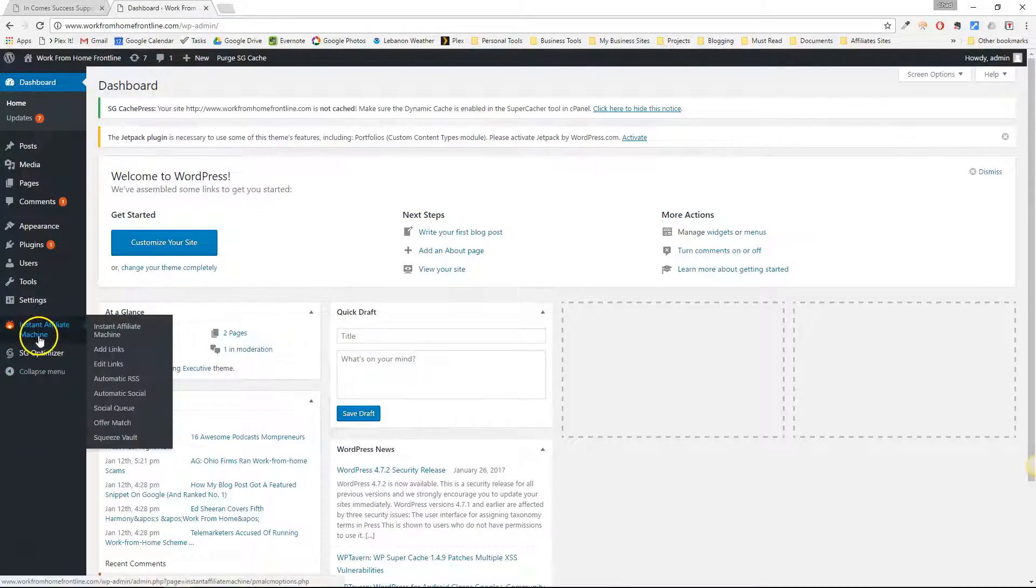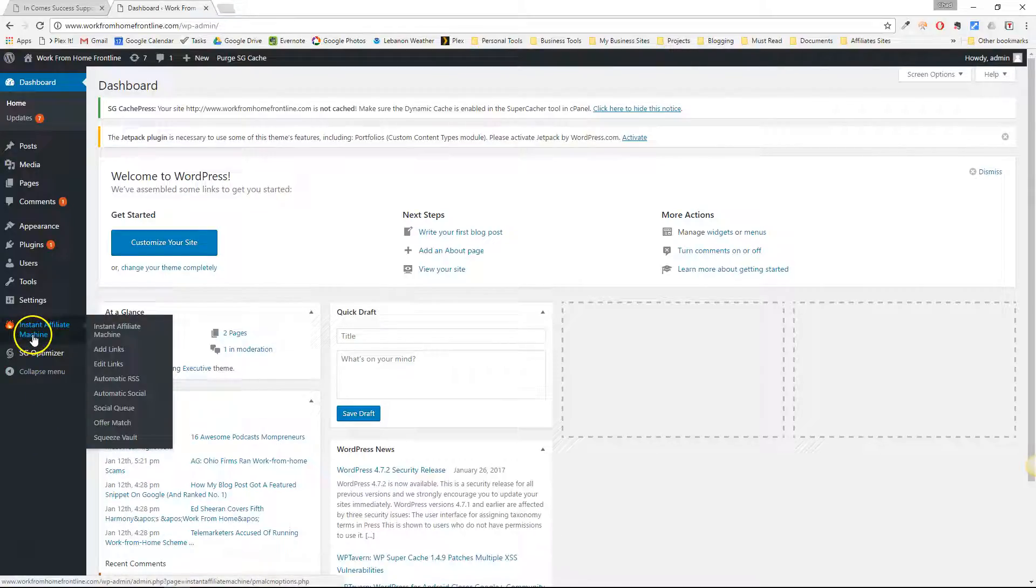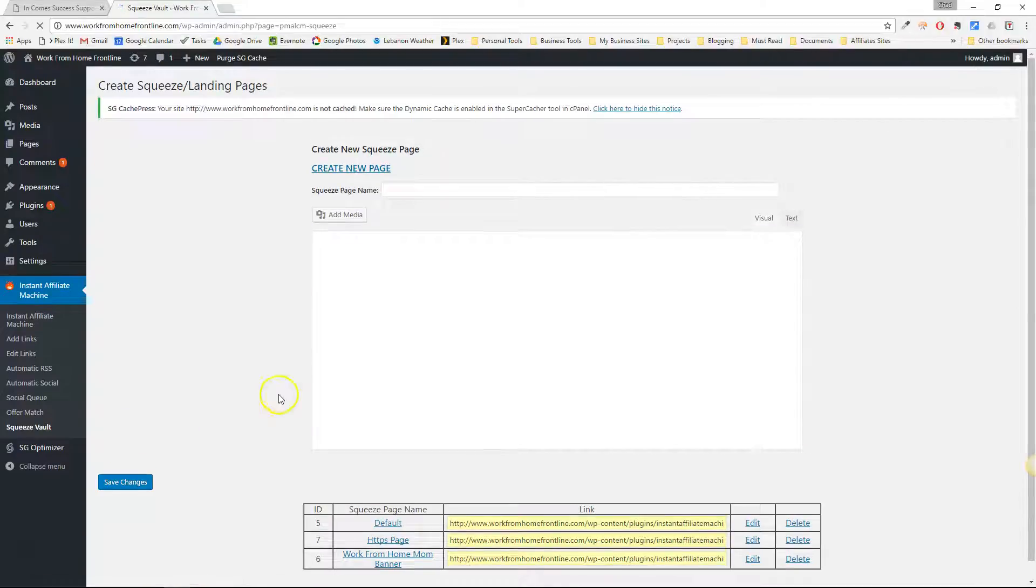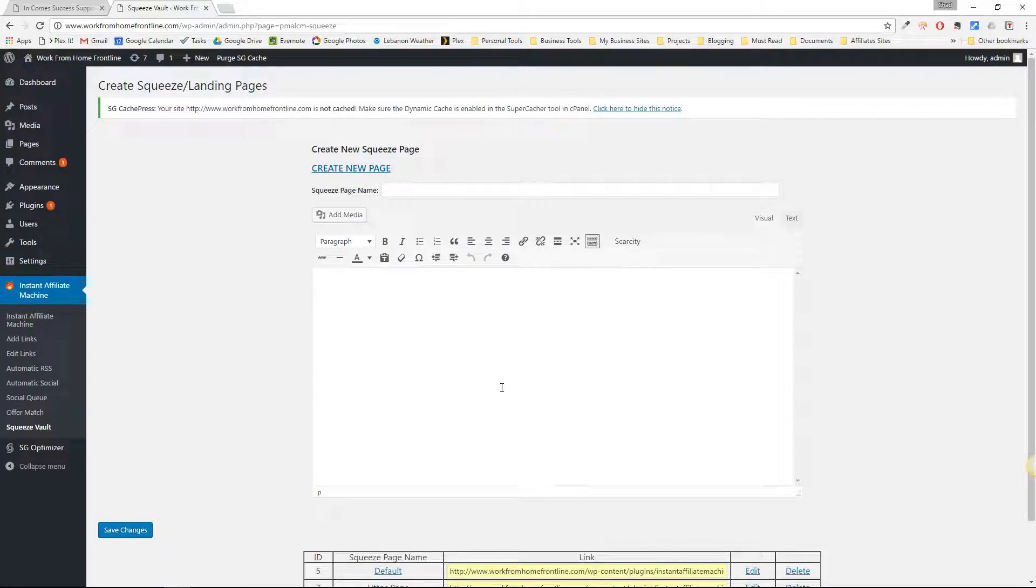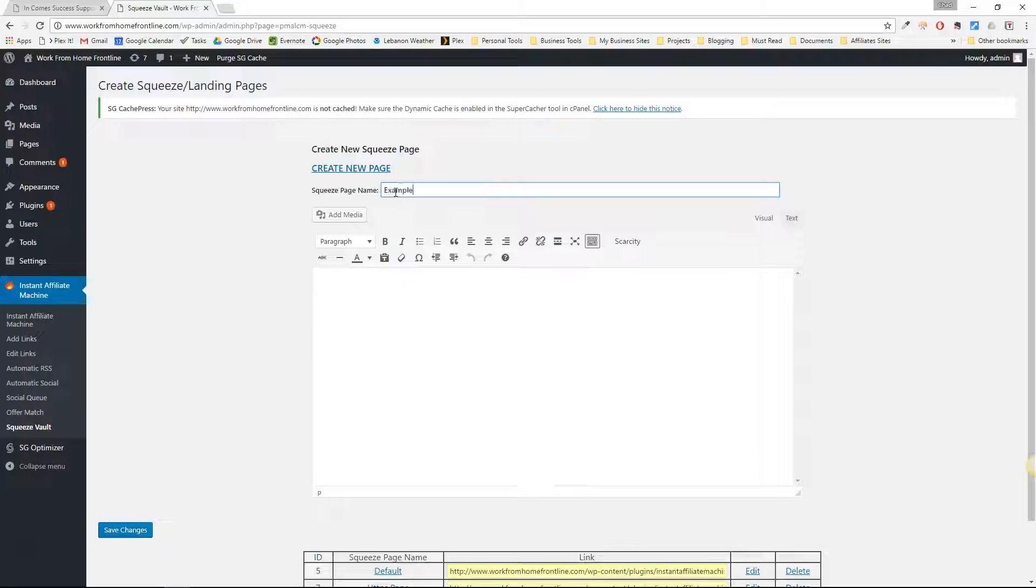So what you can do here is go to instant affiliate machines and go to squeeze vault. Of course you're going to need your image already ready to upload to your WordPress blog. So here I'm just going to name this example image offer.